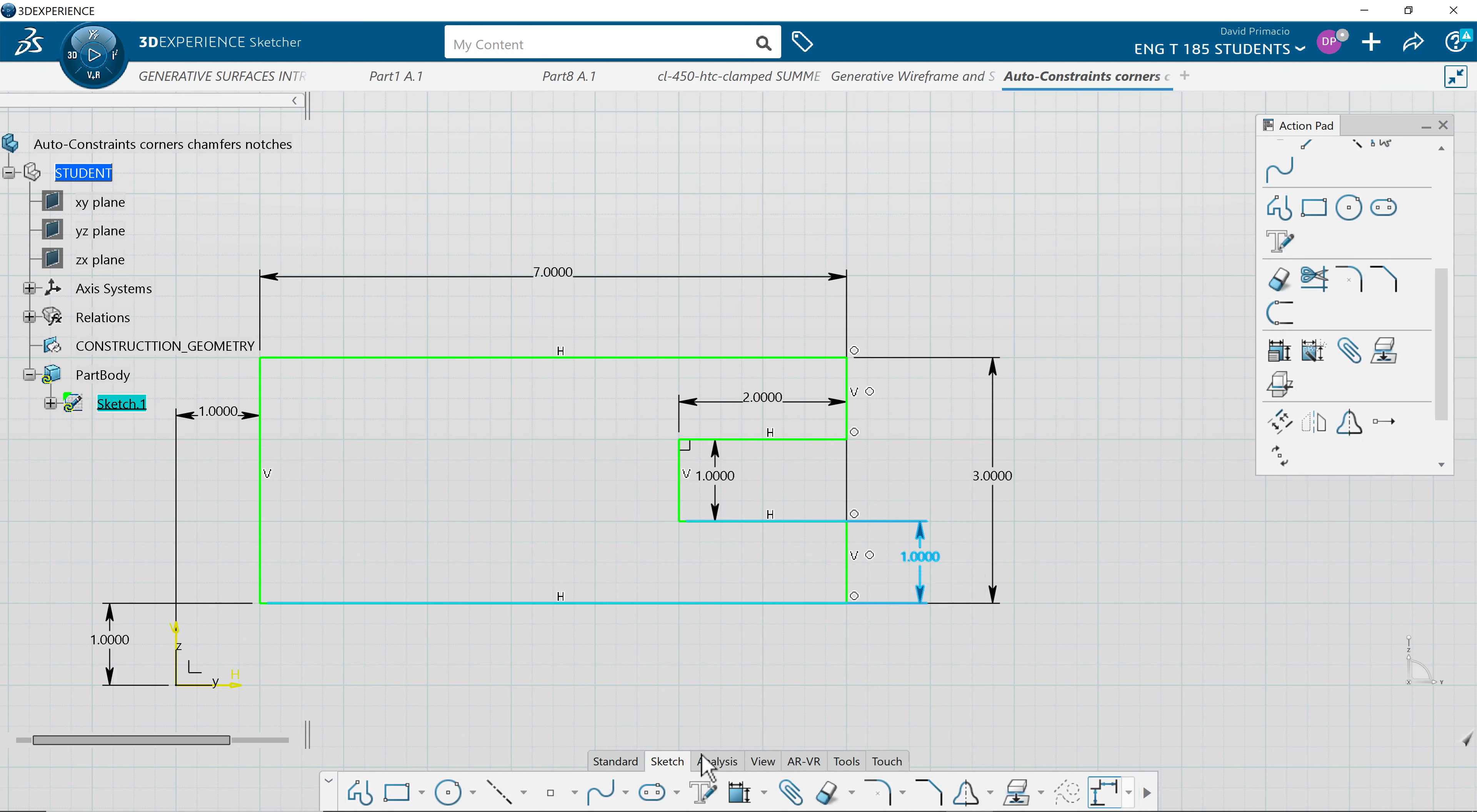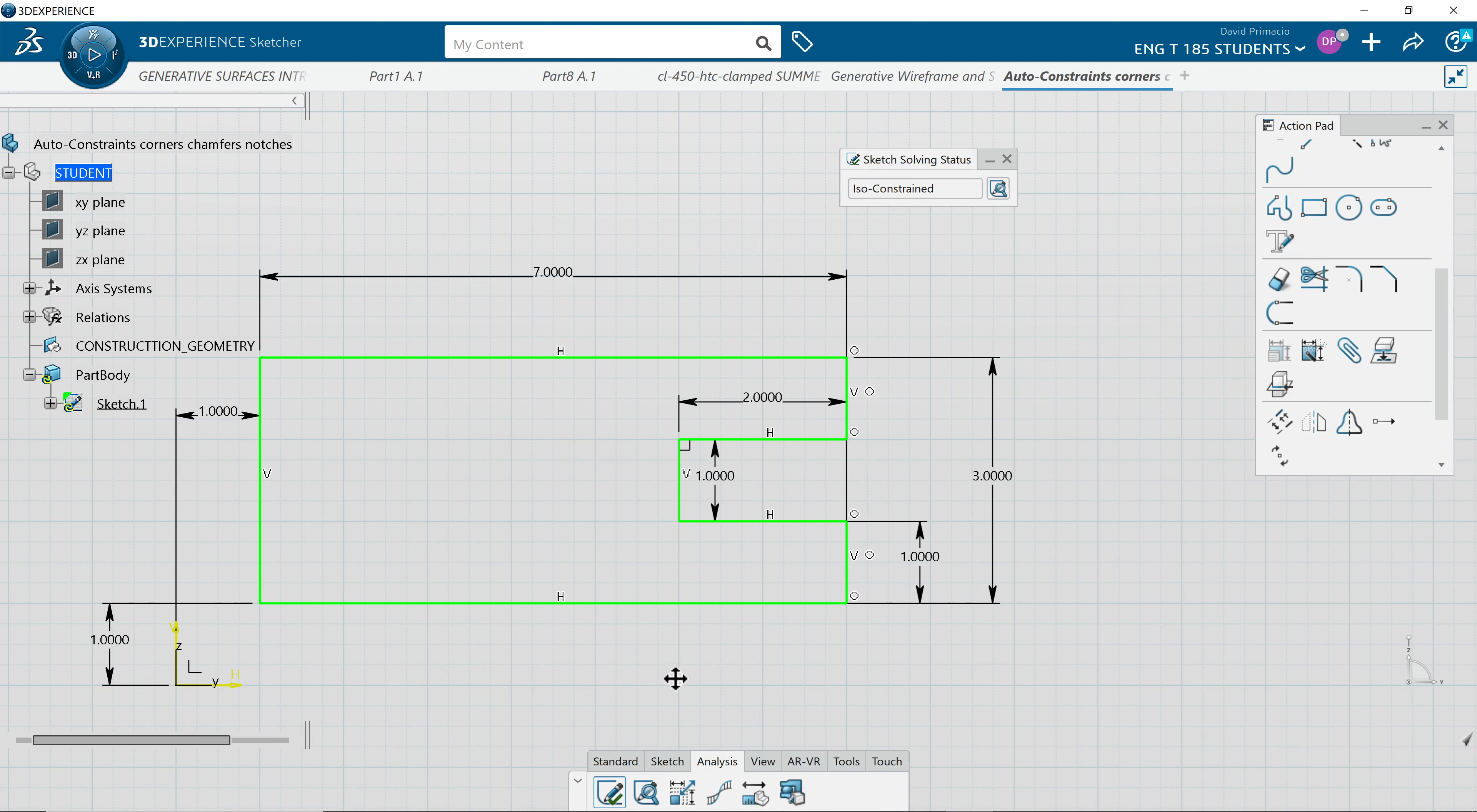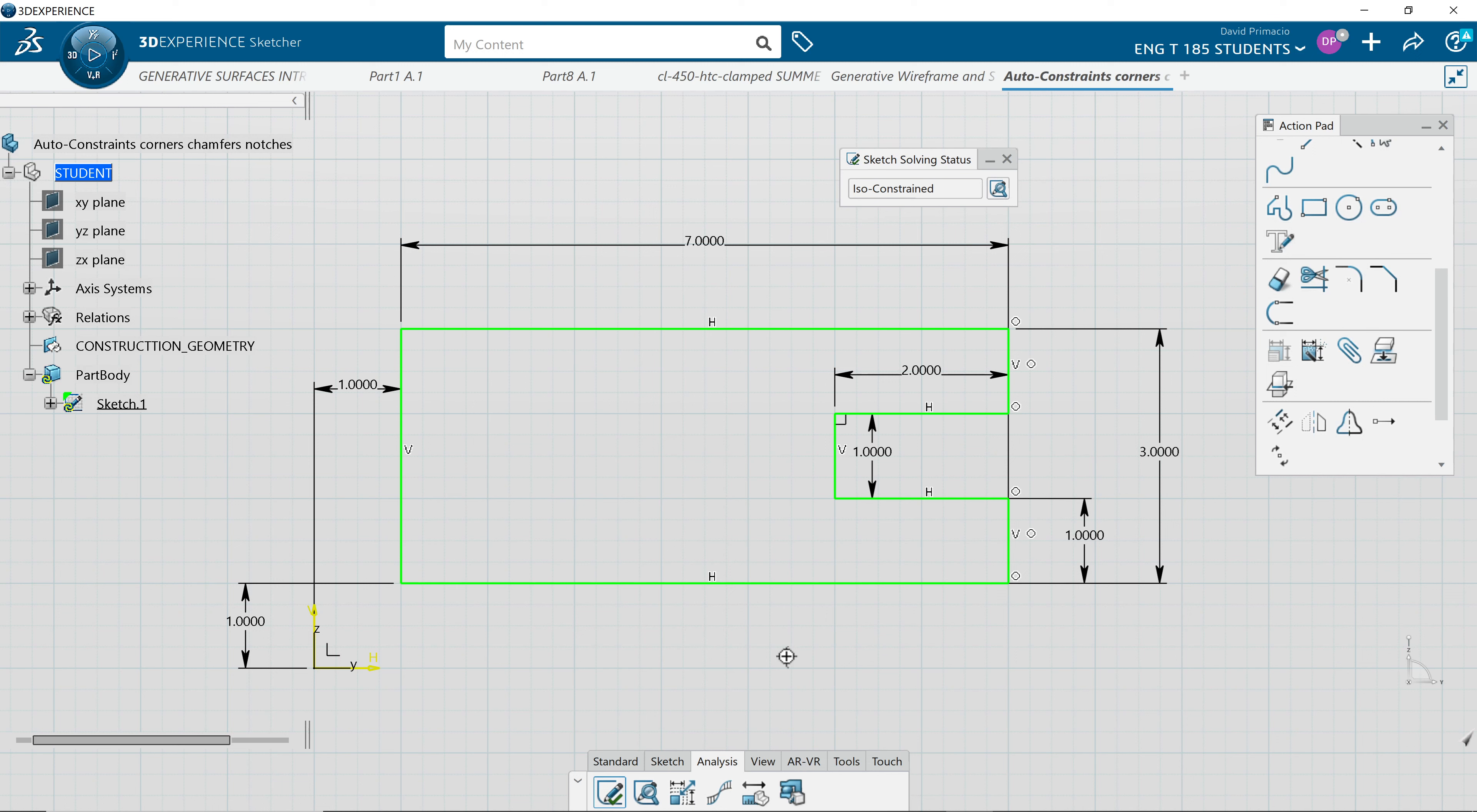Notice now when I go to analysis, I've got a closed profile and it is fully constrained. Quick and easy. In my class, what I want to teach you is techniques on how to be faster and make things easier for you. Learn how to use the tools that are available for us to do this part correct.